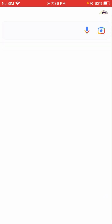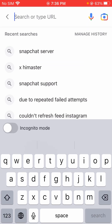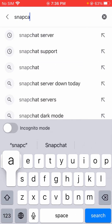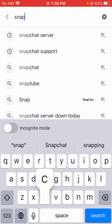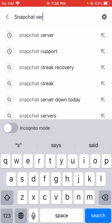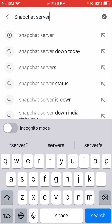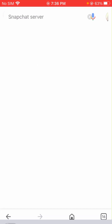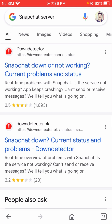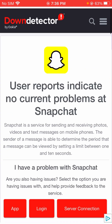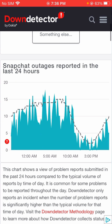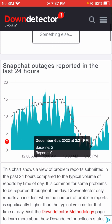Open Google and search for 'Snapchat server' — let's search for it. Here you will see the first option: Down Detector. Let's tap on it, and after tapping on it we will scroll down.